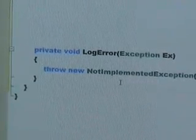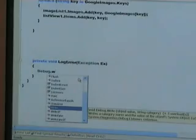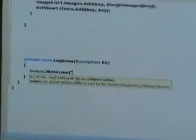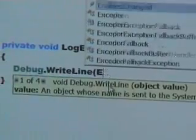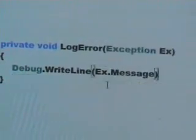And in this case, we can, for example, just type debug.writeLine and write out our value. Vx.message.